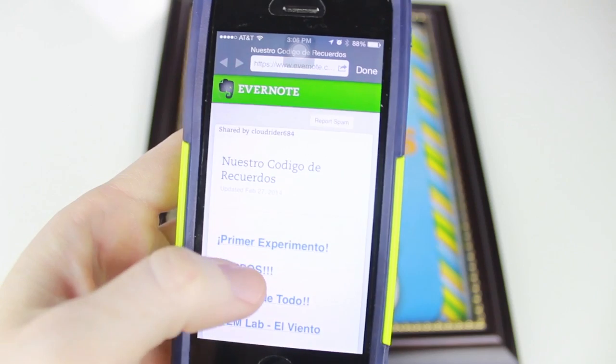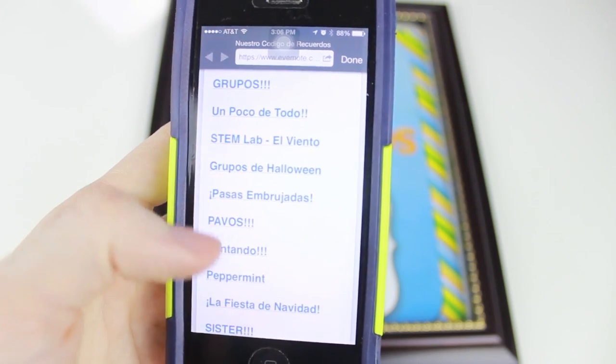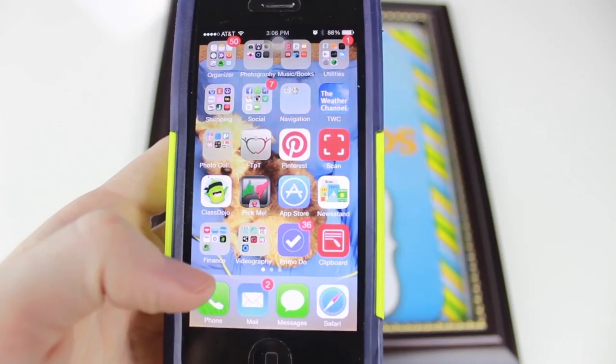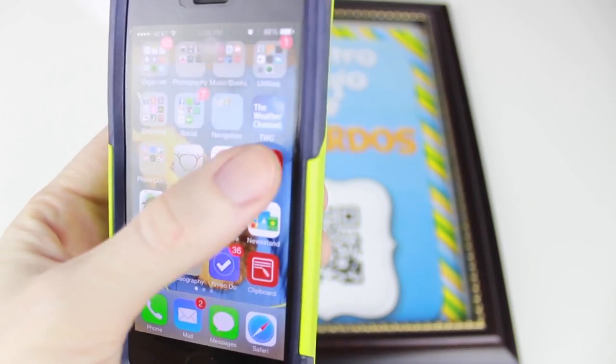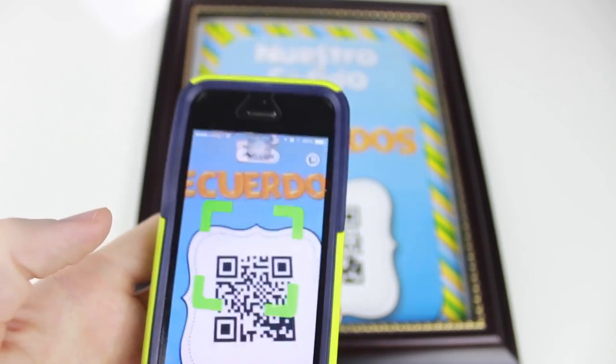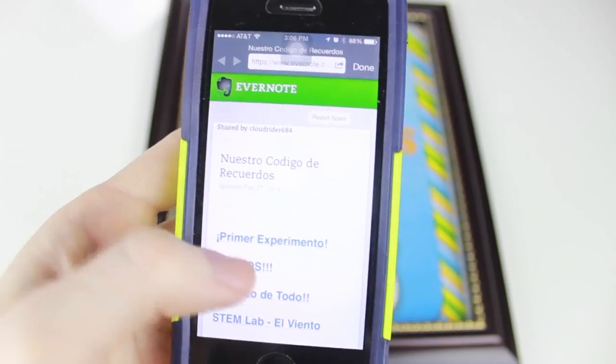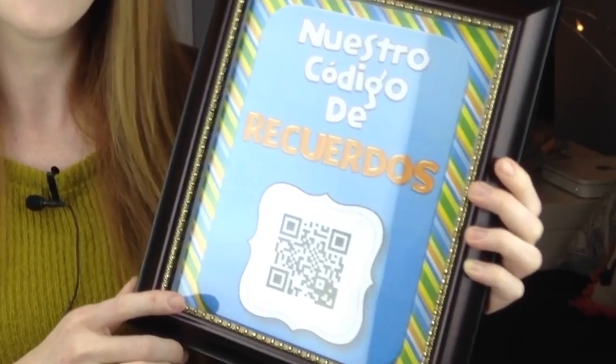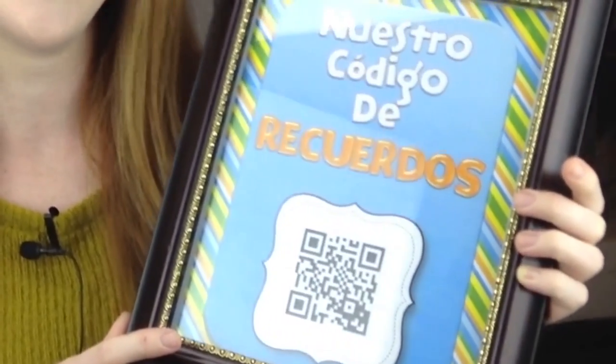So here I have a framed portrait of our memory QR code, and this is in Spanish because I'm Spanish immersion, but the freebie I have for you is also in English. When you scan this QR code, basically what pops up is a video link list of all the Animoto and iMovie videos that I've made and students have made throughout the year. I hang this up on the wall of our classroom, and when students have time, they can just walk up there with an iPod or an iPad, scan the QR code — you have to have internet for this to work — and then they can sit back and enjoy and watch all the wonderful memories we've made throughout our school year.